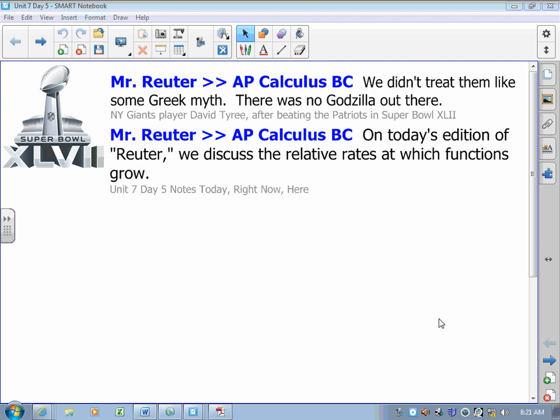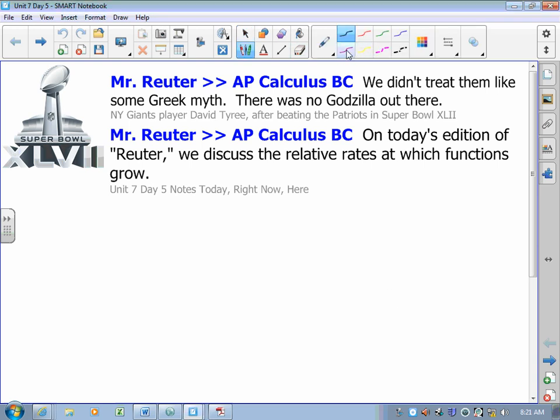This is Lesson 5 in Canandaigua Academy's Calc BC Unit 7. We're going to deal with relative rates at which functions grow — which functions grow faster than which other functions, how do we know, and how do we use L'Hôpital's rule to help us with that? That's the idea in today's lesson.